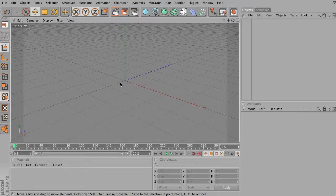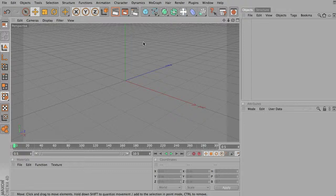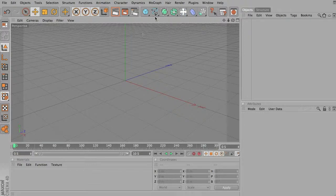I want to go over briefly working with the MoGraph tracer object. So this is just one example of what you could do with the tracer object.